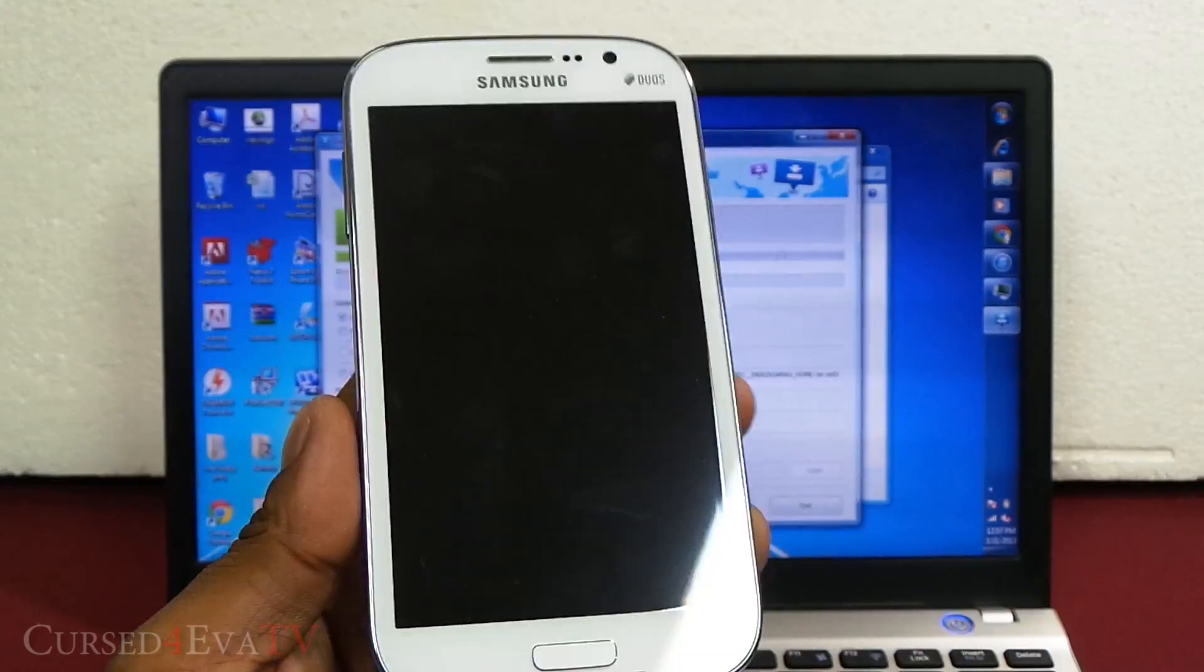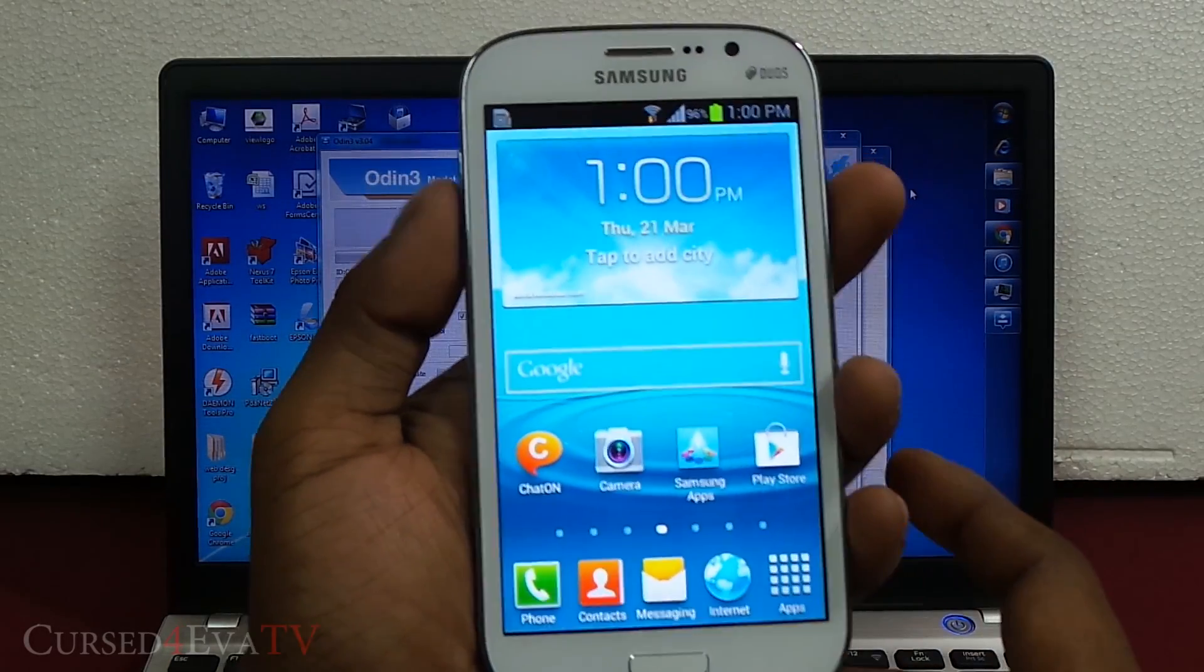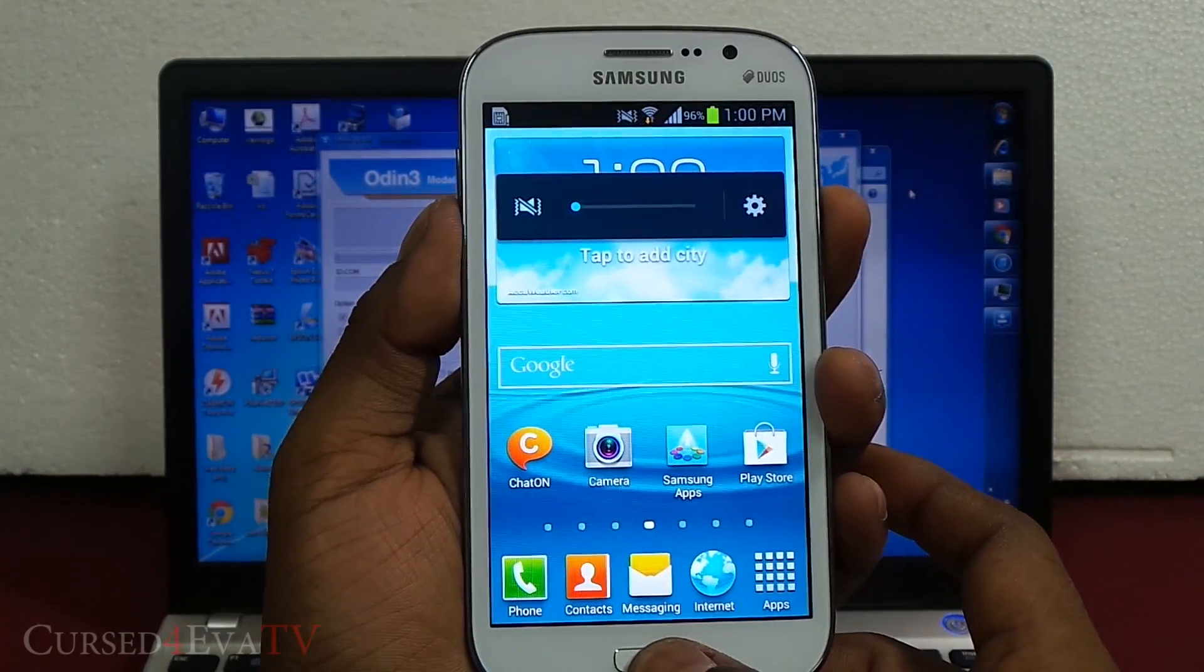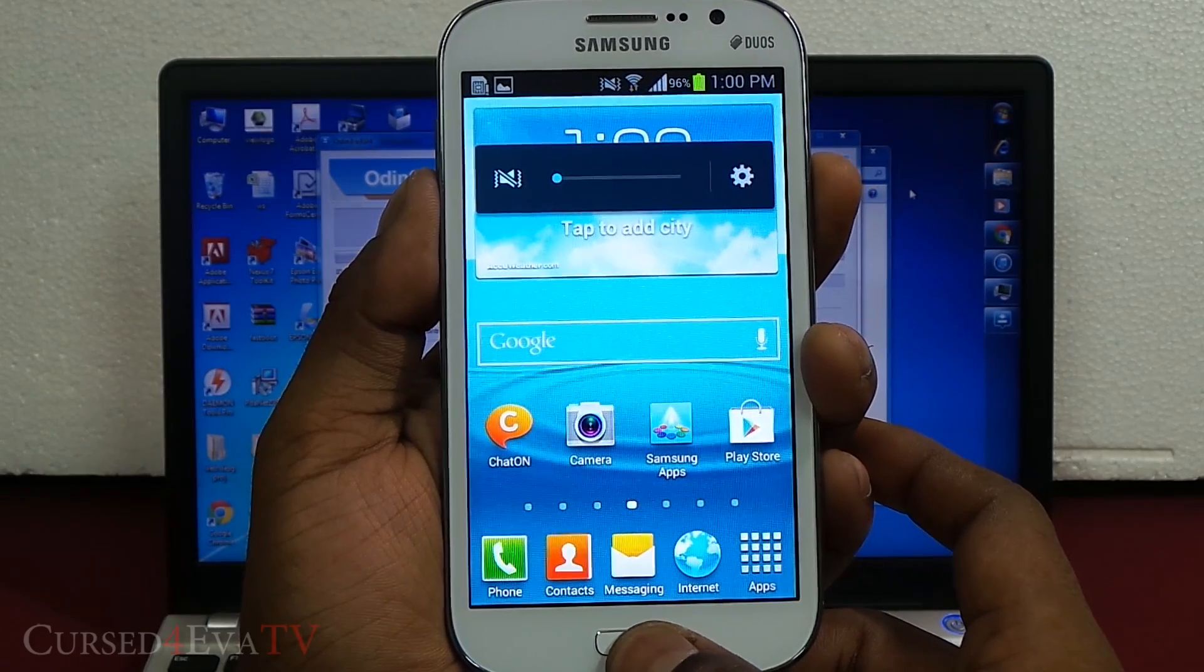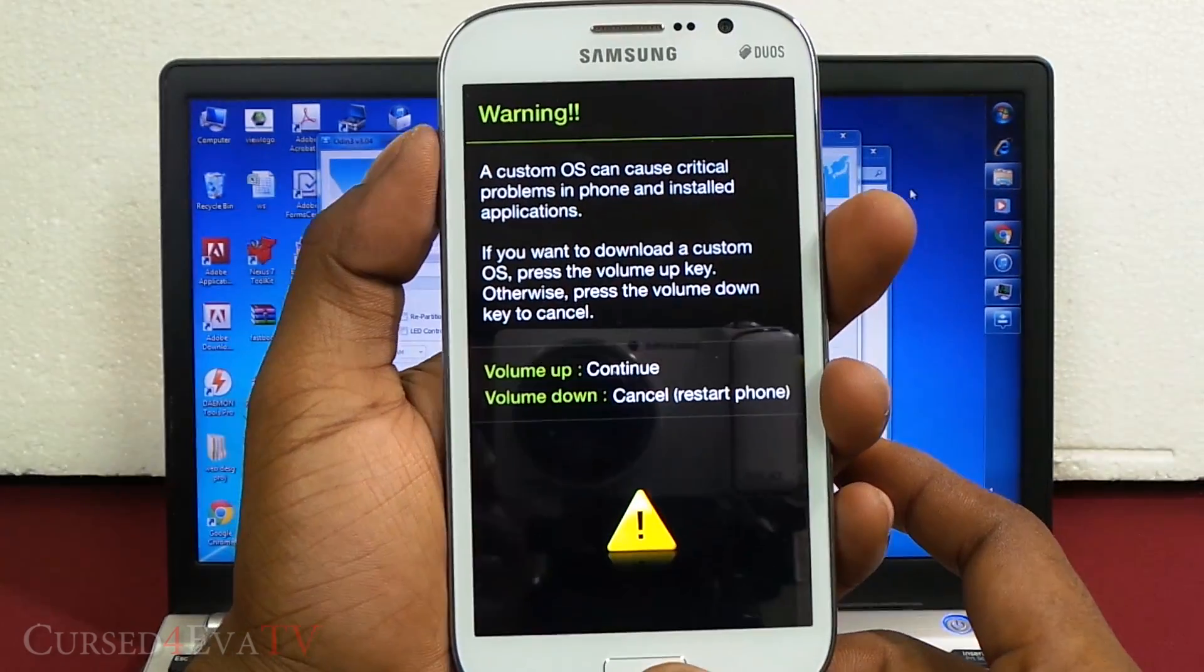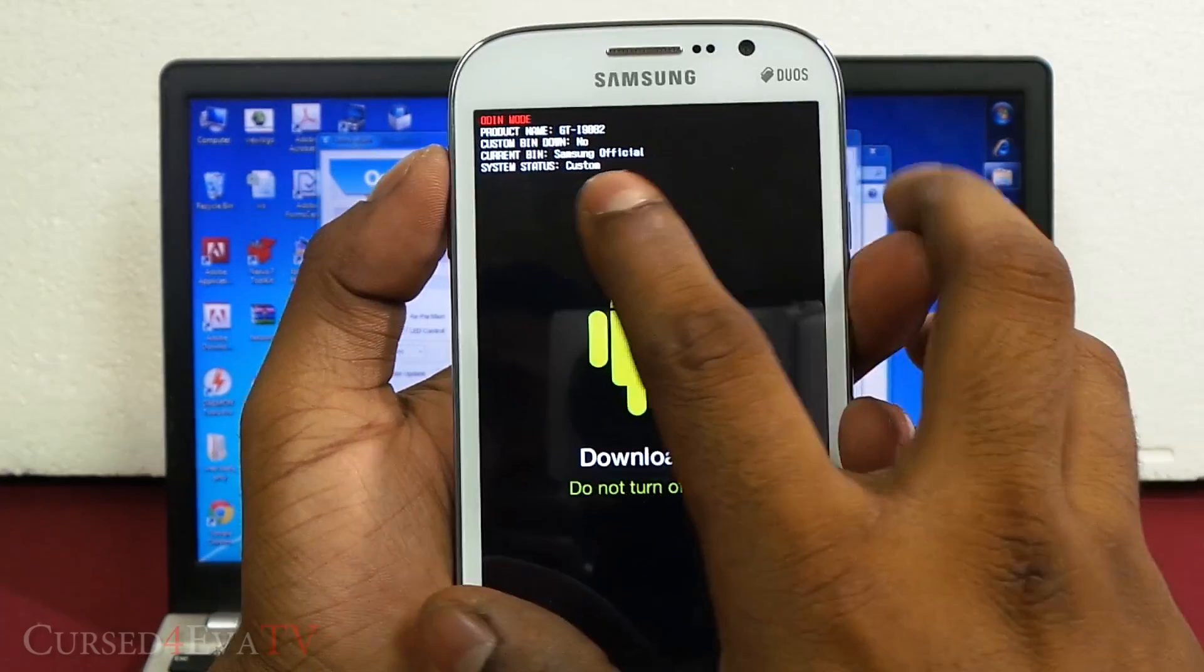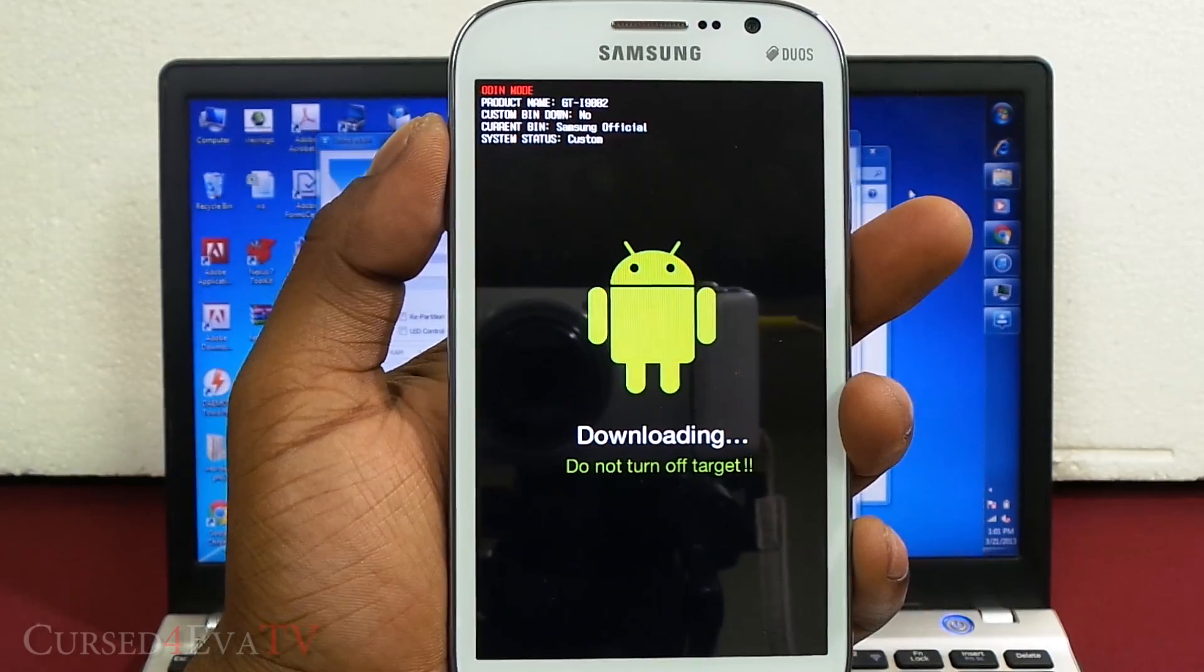Once it says pass over there, you can unplug the micro USB cable. We are back up here. What we need to do is hold down volume, power, and home again. Just keep holding it and go back to download mode. Hit volume up to continue. Right now you can see the system status still shows as custom.